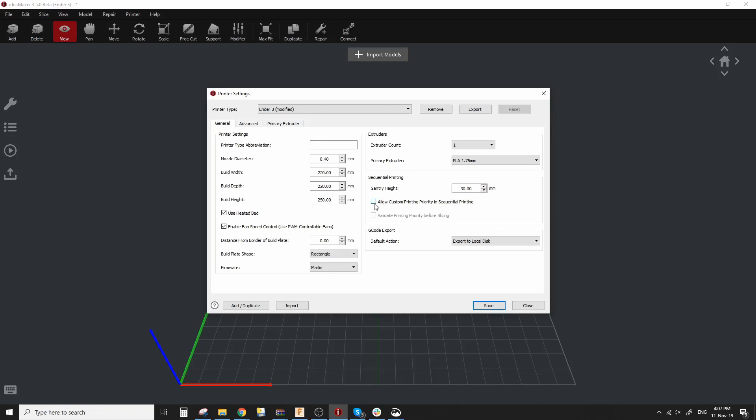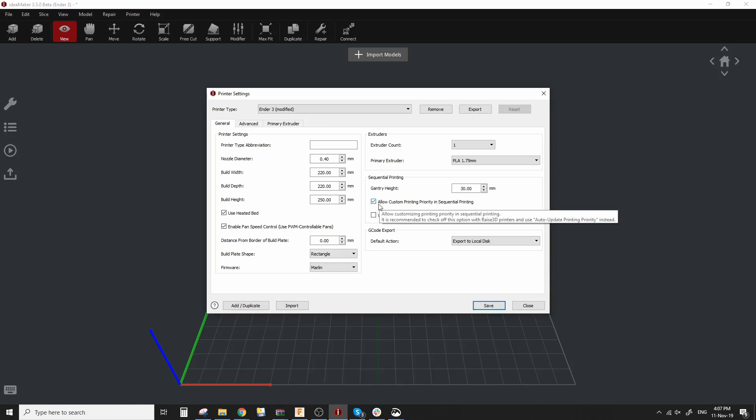Next, we want to allow custom printing priority in sequential printing. This will allow us to dictate in which order each model will be printed at.